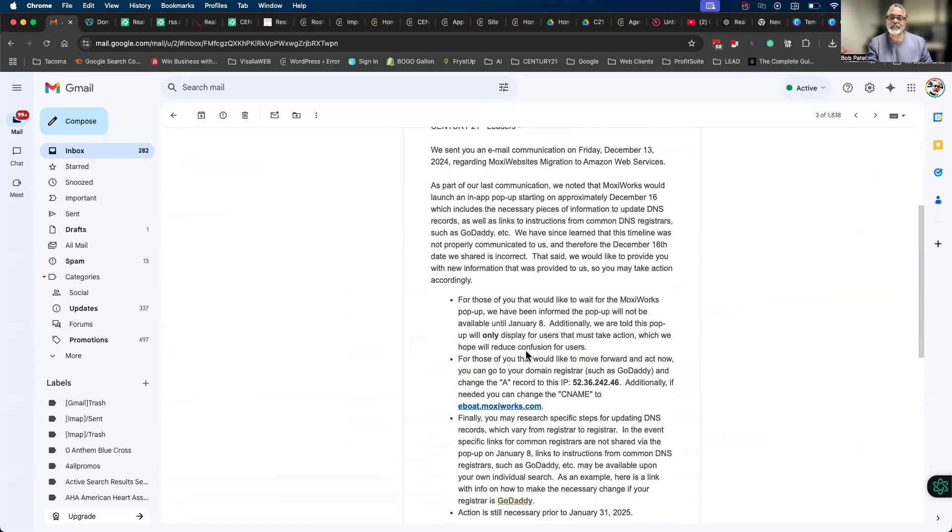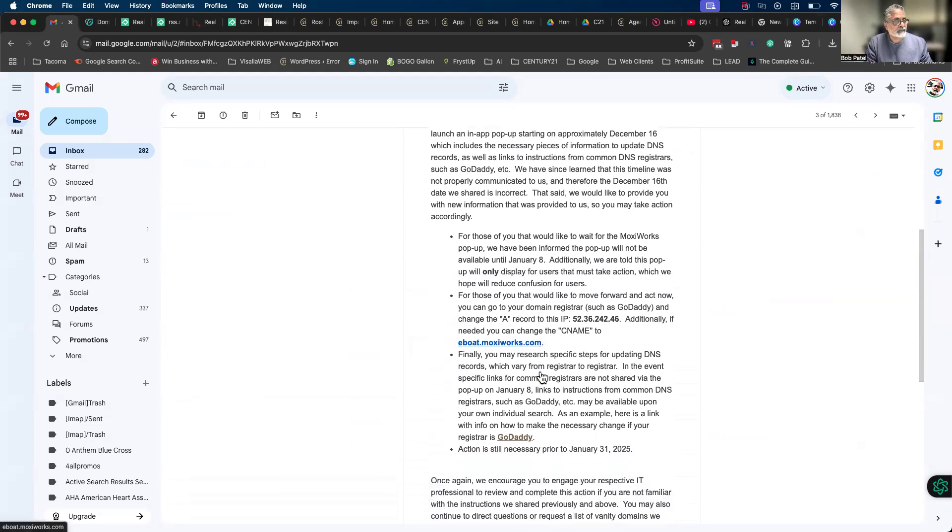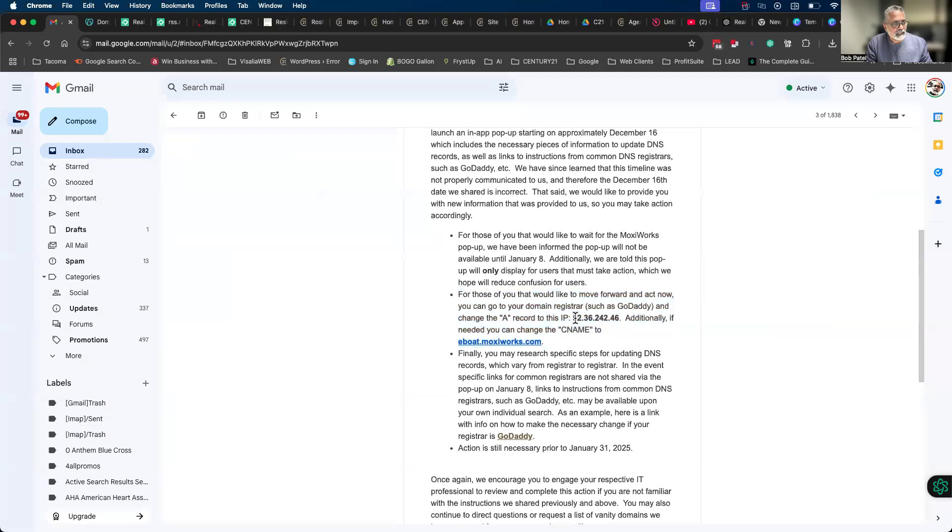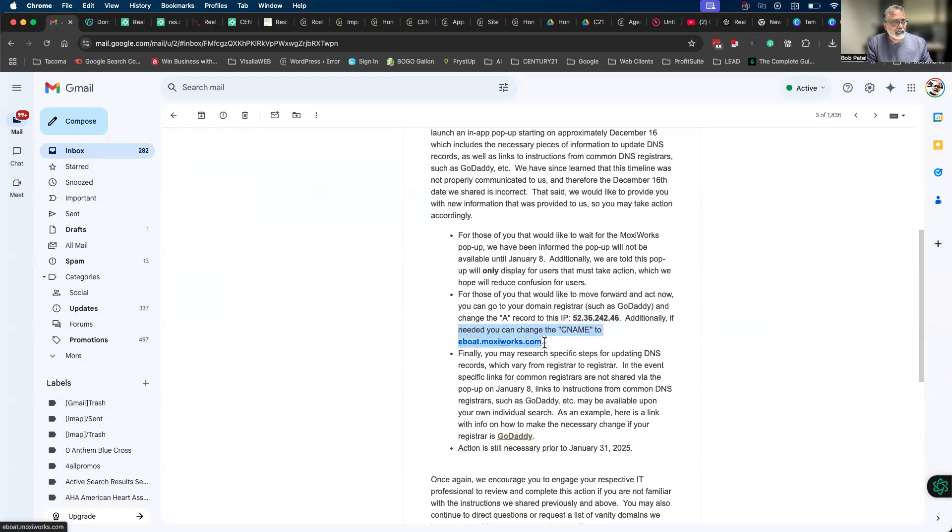It's really simple - there's two pieces of information you're going to switch: the IP address, which is down here if you can read it. Coming further down in this section, it says IP address to be changed to 52.36.242.46, and then also your CNAME. So if you take your IP address, that is showing you that one right there, copy it.